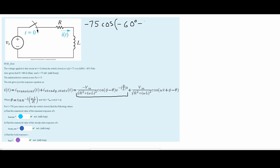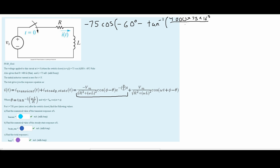Our omega can be found in the given information as well, so it will be 4000 times our inductance L, which is 75 times 10 to the negative third — negative cubed because it's in millis, converting to henrys — all over the resistance, which we know to be 400 ohms.